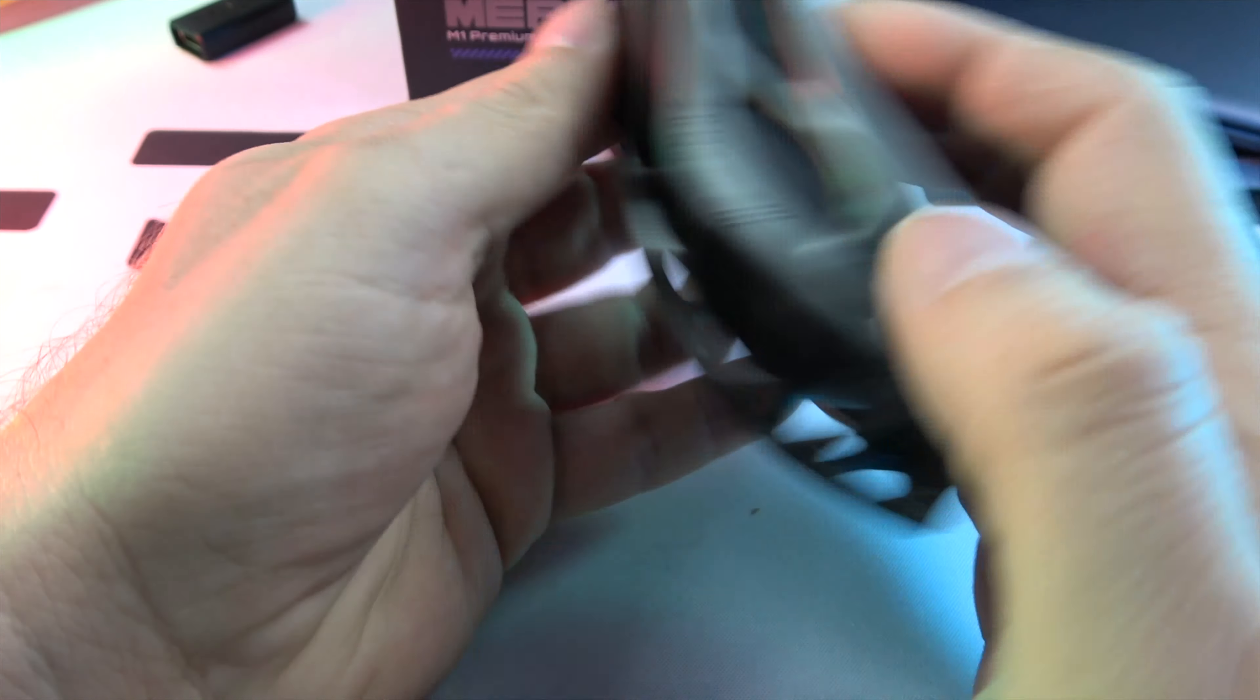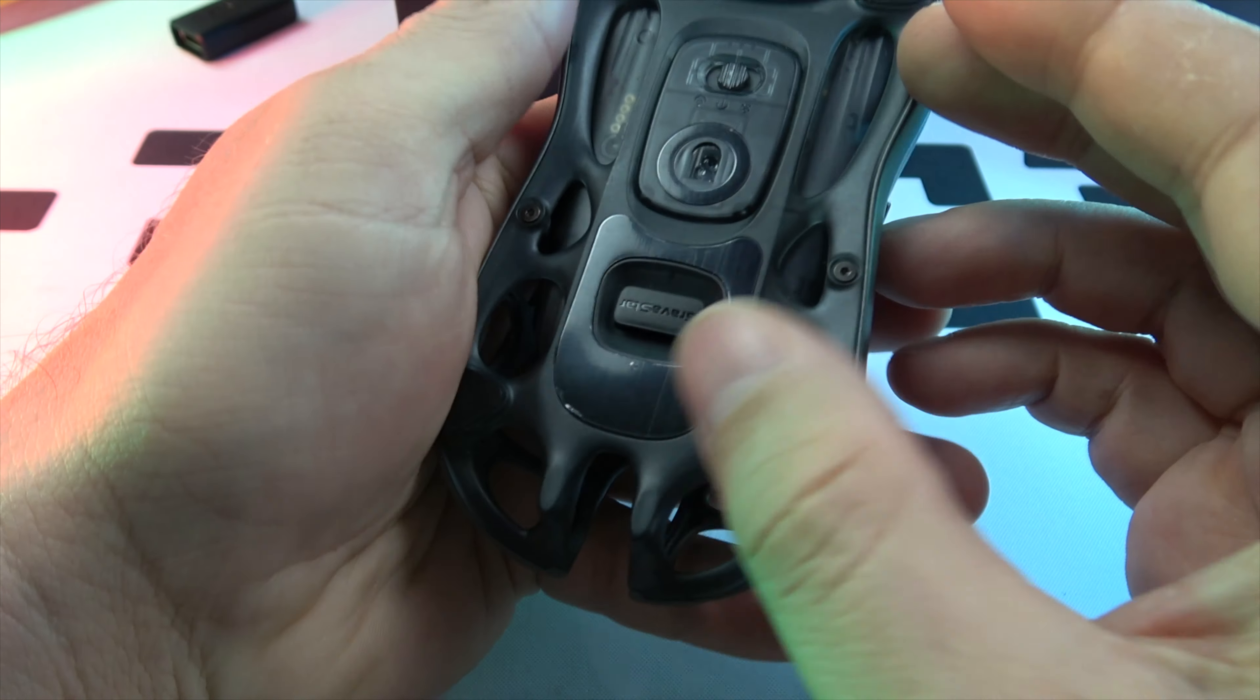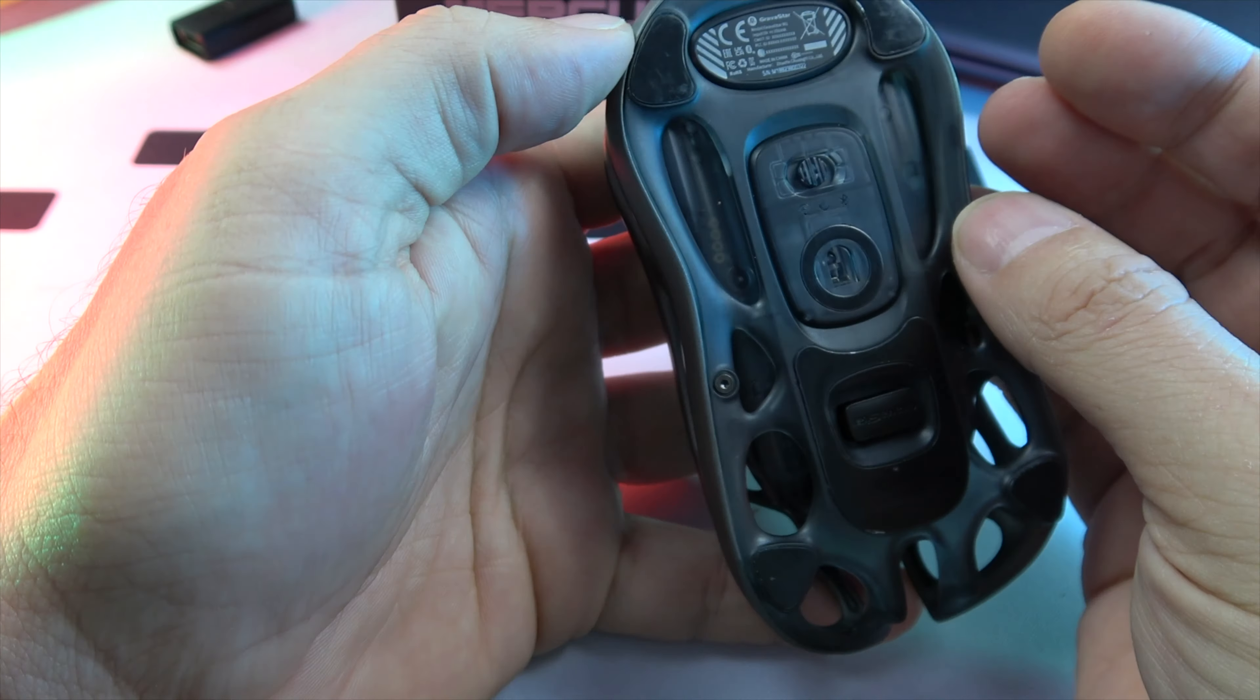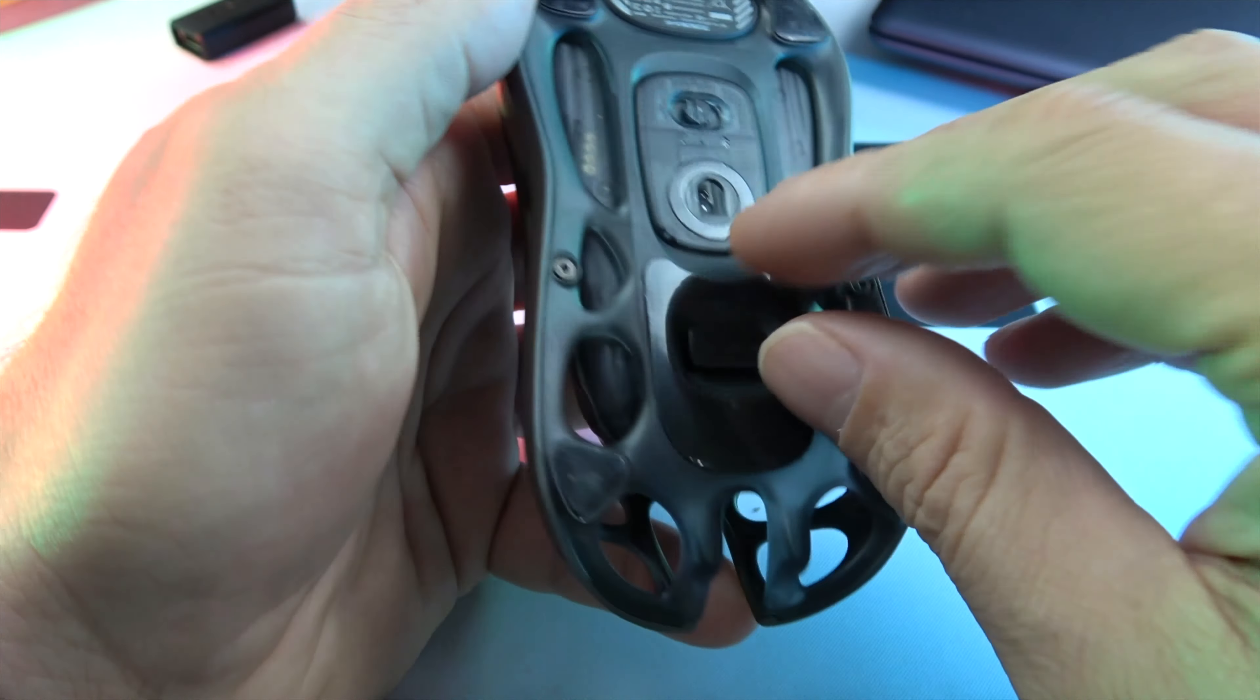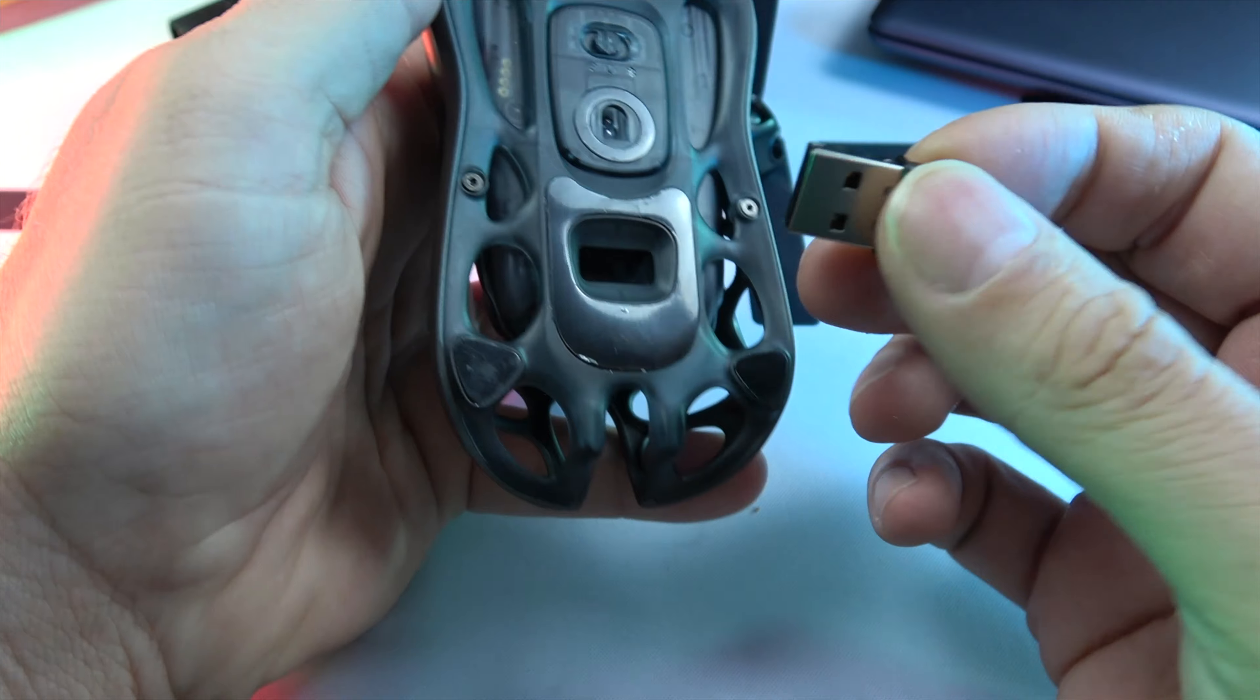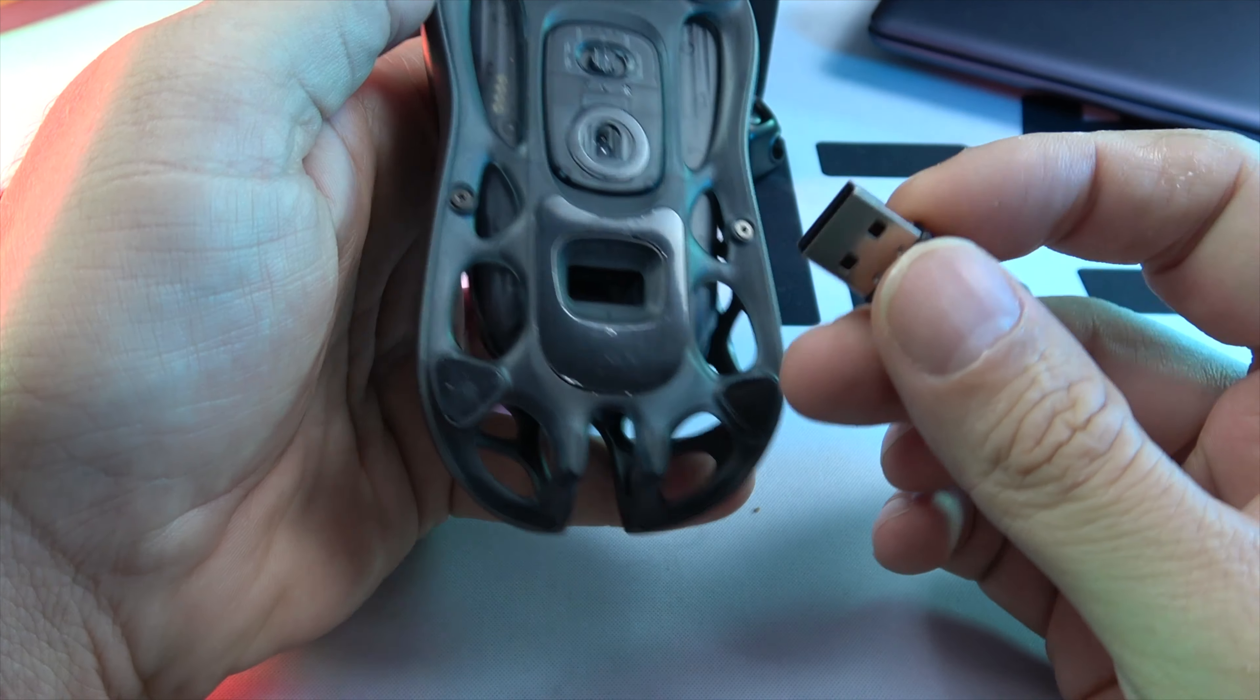You've got options for connectivity: wired, dongle, Bluetooth, Wi-Fi, or with the 4K hertz polling rate Mercury mouse receiver.